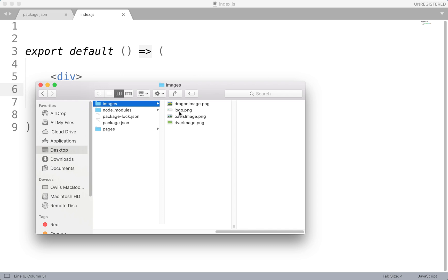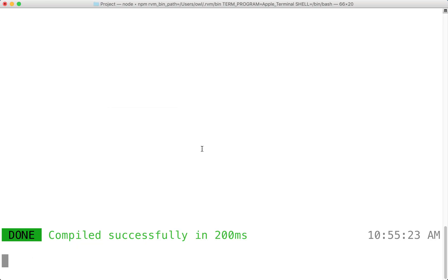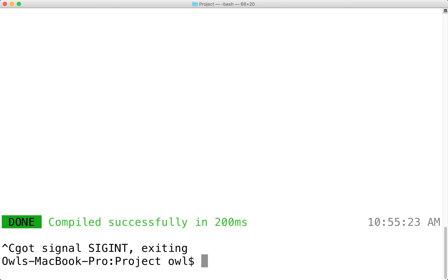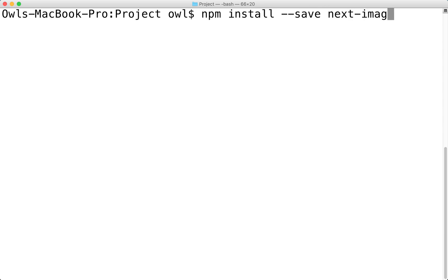We'll now need to add the library that will help us import and use images in our project. So let's just kill this command right now. We're going to clear that off and install the next images library. So this will be npm install --save next-images.